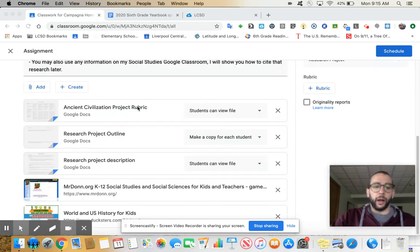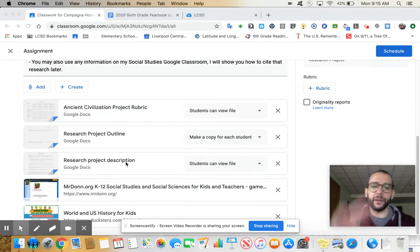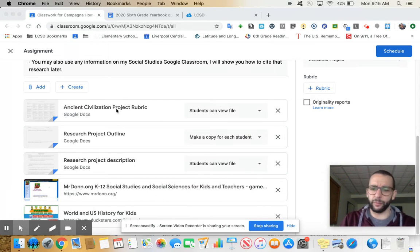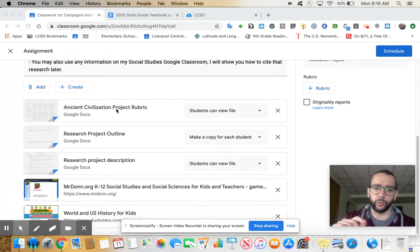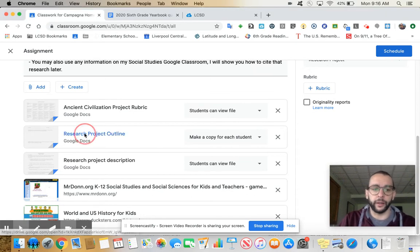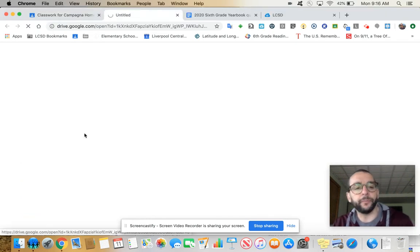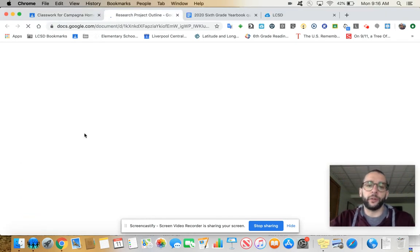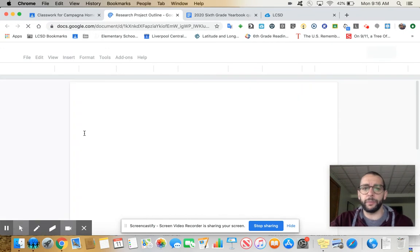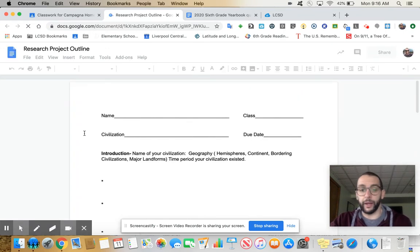Everybody, I'm giving you a bunch of things here. The rubric you could look over, but it's not really important to look at until you start writing.